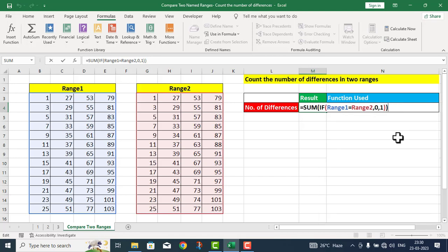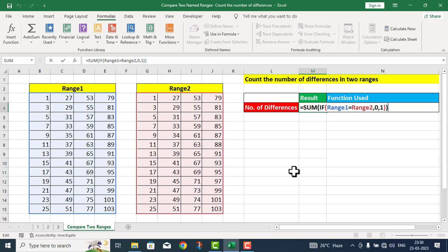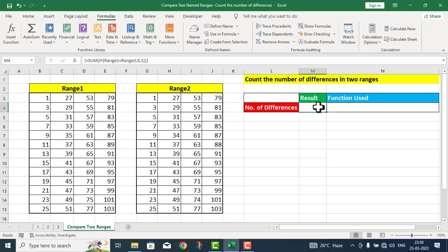Student note کیجئے گا — یہ اب ایک ordinary function نہیں ہے، یہ ایک array function بن چکا ہے جس کے اندر ہم ایک پوری range کو دوسری range کے ساتھ compare کر رہے ہیں، ایک data set کو دوسرے data set کے ساتھ۔ اس لیے یہاں پر answer لینے کے لیے 3 keys اکٹھا press کرنی پڑیں گی: Ctrl + Shift + Enter۔ جیسے ہی میں نے Ctrl Shift Enter press کیا، میرے پاس answer آ گیا: 3 — یعنی ان دونوں ranges کے اندر 3 differences ہیں۔ Let us verify.